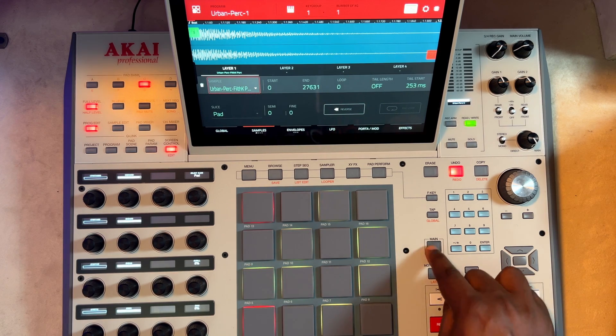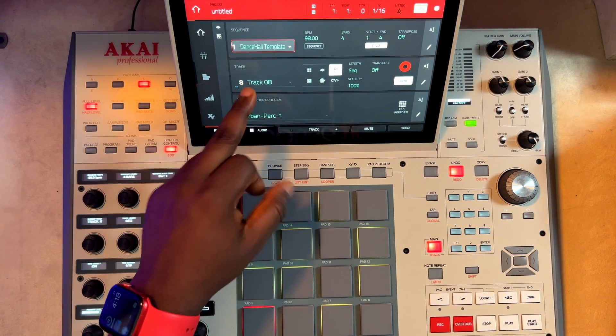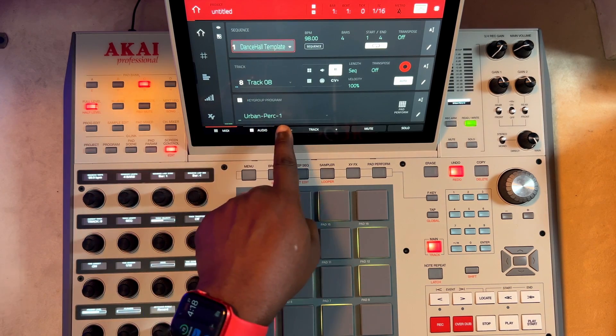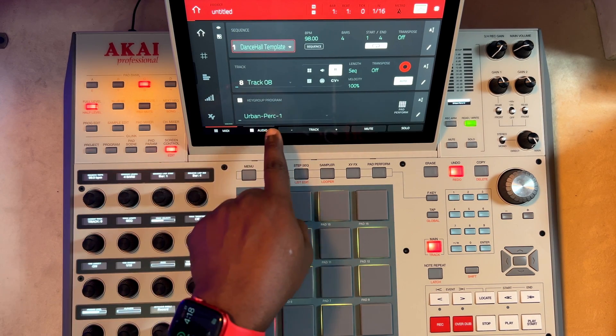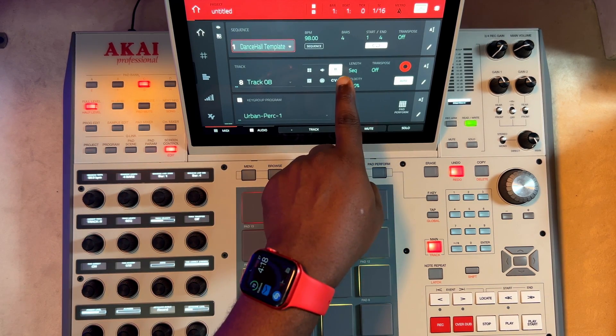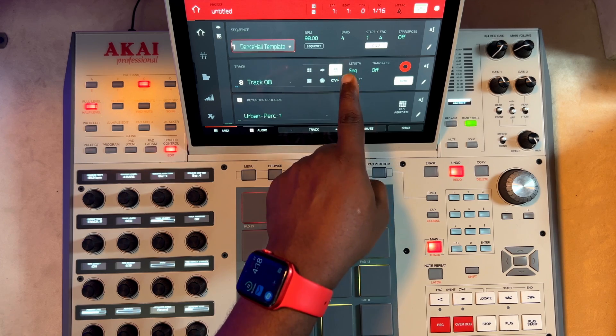If you go back to your main view, you can see you're now on a different track — track 8. And now you see that 'urban precaution 1' — key group is already selected here, so now you are in key group.